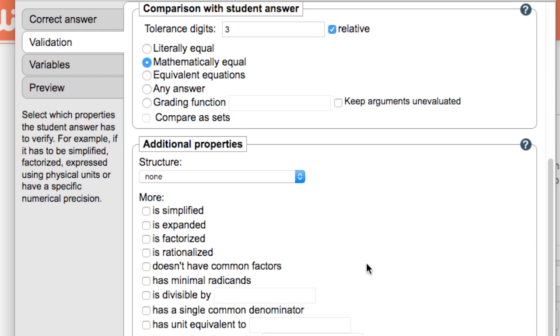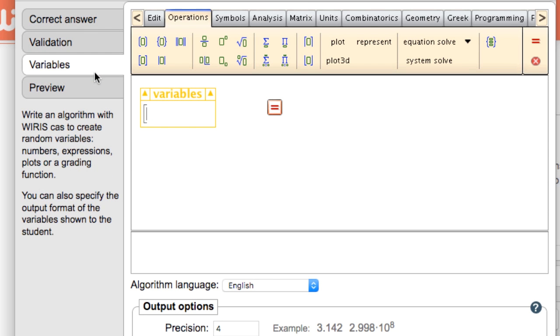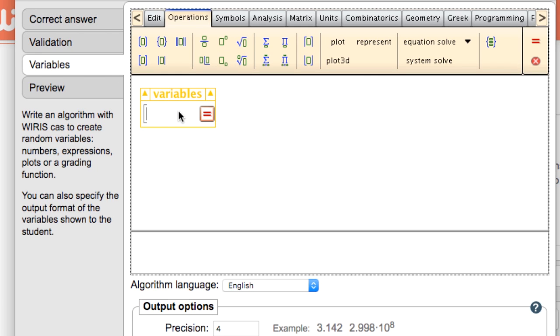Below that there is the variables tab. Without this tab WIRIS quizzes is already capable of a lot, but once we start using variables we will truly exploit all that WIRIS quizzes has to offer.